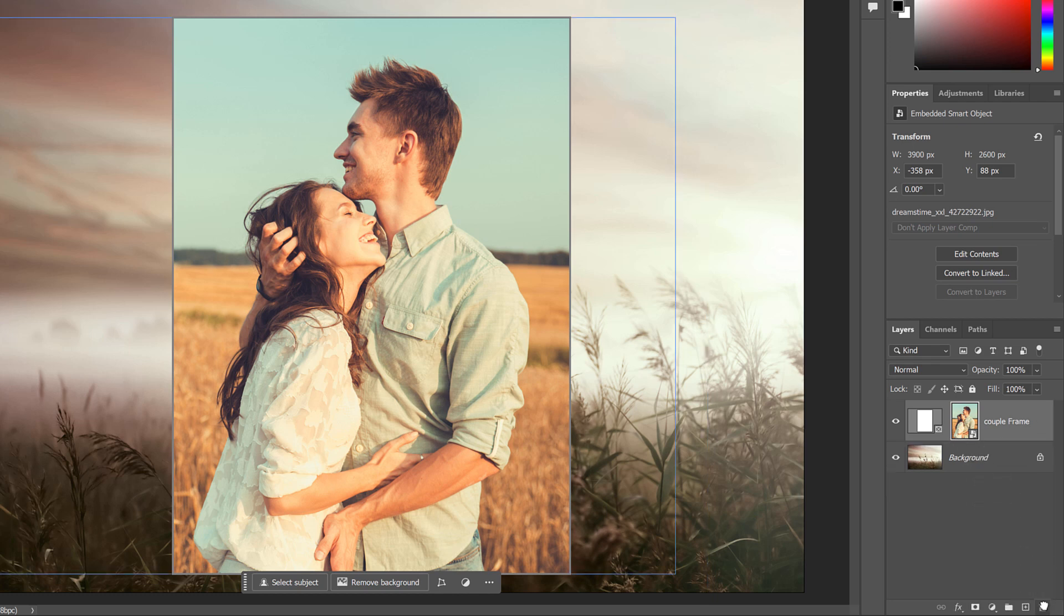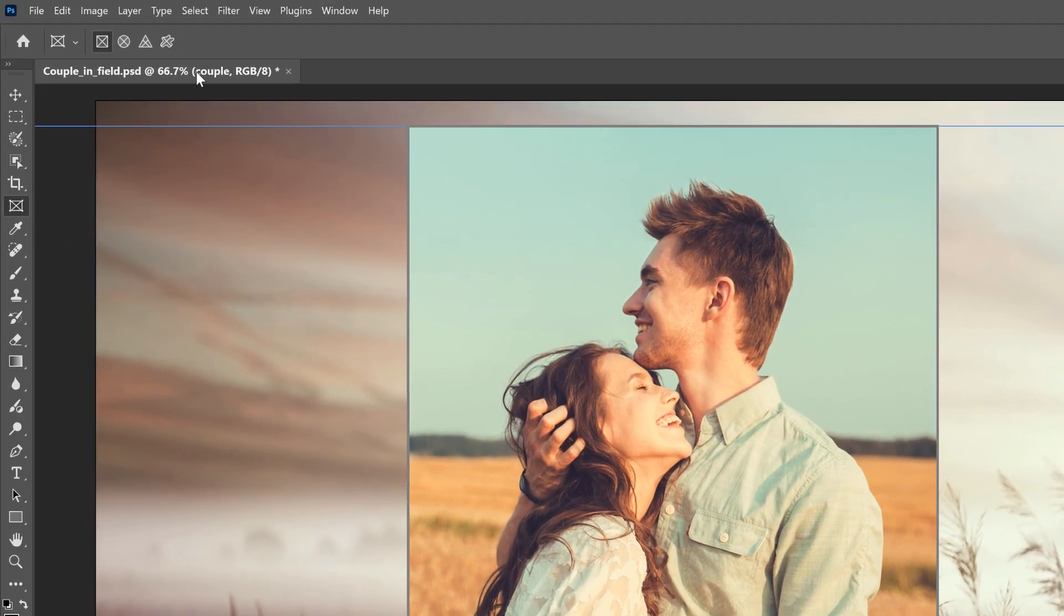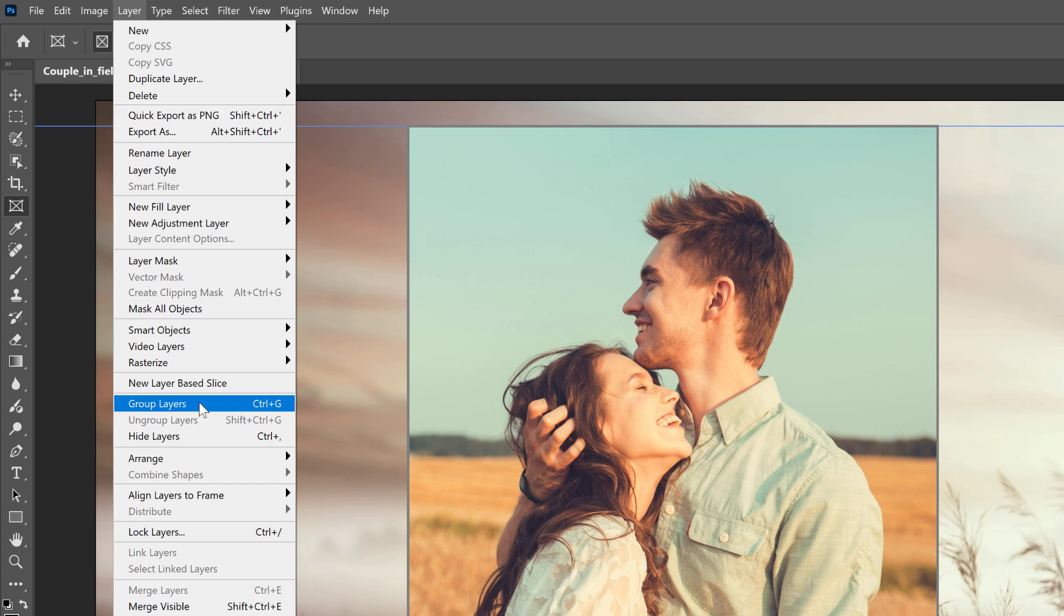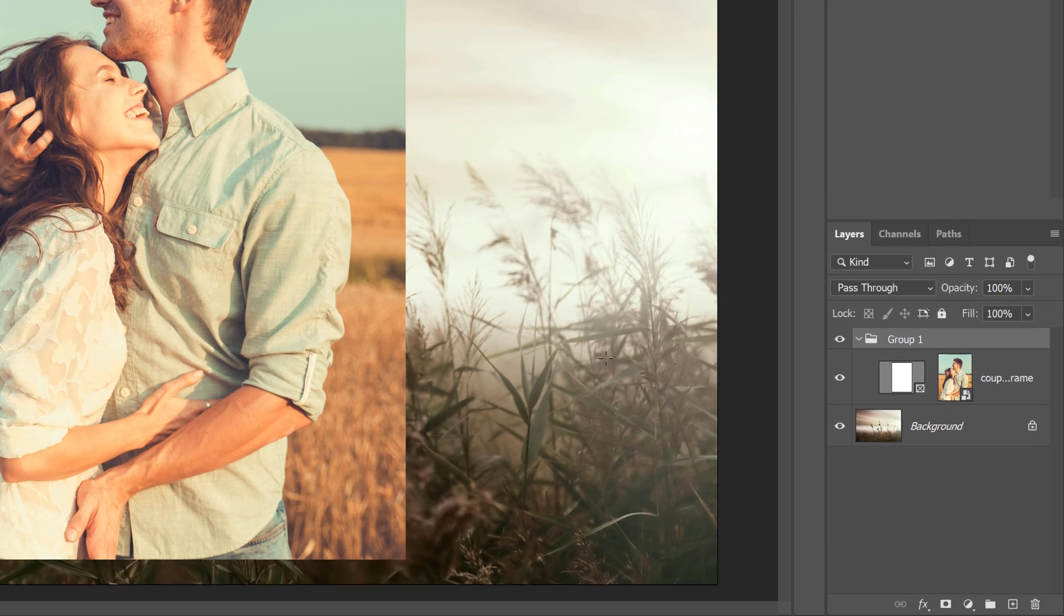The trick to getting around this problem is to place the frame layer into a group, and then apply your layer effects to the group. So with the frame layer selected, you can either go up to the layer menu and choose Group Layers, even though we have just that one layer selected, or you can press Ctrl G or Command G on a Mac. And back in the Layers panel, we see that our frame layer is now inside a group.